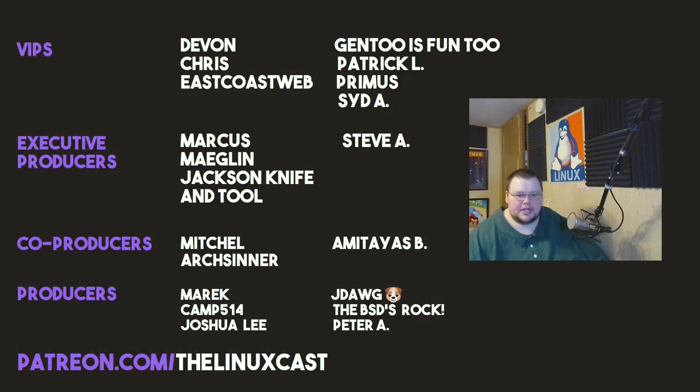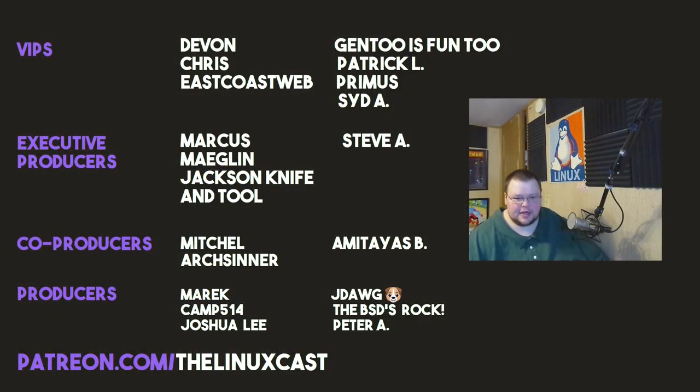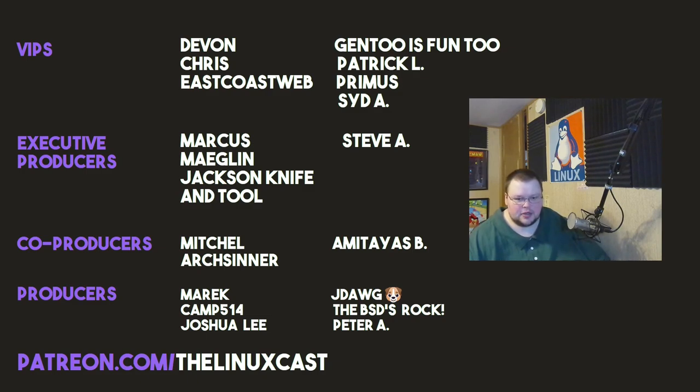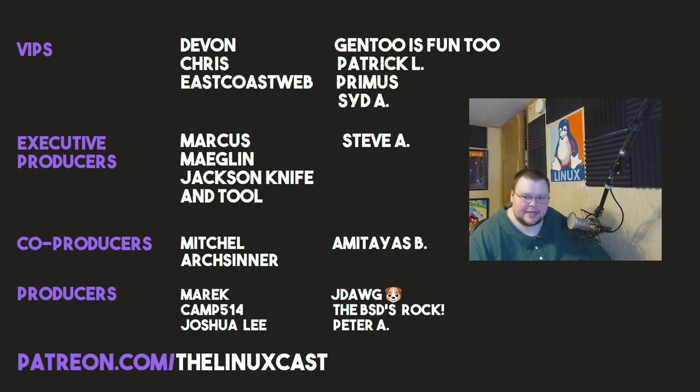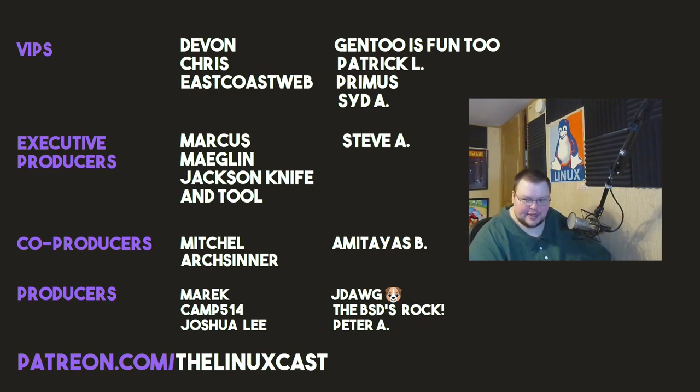Anyway, so that is it for this video. If you have questions, you can leave those in the comments section below. Make sure you like and subscribe if you haven't already. You can follow me on Twitter at TheLinuxCast. You can support me on Patreon at patreon.com/linuxcast. Before I go, I'd like to take a moment to thank my current patrons. Devon, Chris, East Coast Web, Gentoo is fun too, Patrick L, Primus, Sid A, Marcus, Meklin, Jack the Neckertool, Steve A, Mitchell, Archson, Emma, Teas, Merrick, Camp, Josh, Lee, J-Dog, the BSCs, Rock, and Peter A. Thanks, everybody, for watching. I'll see you next time.